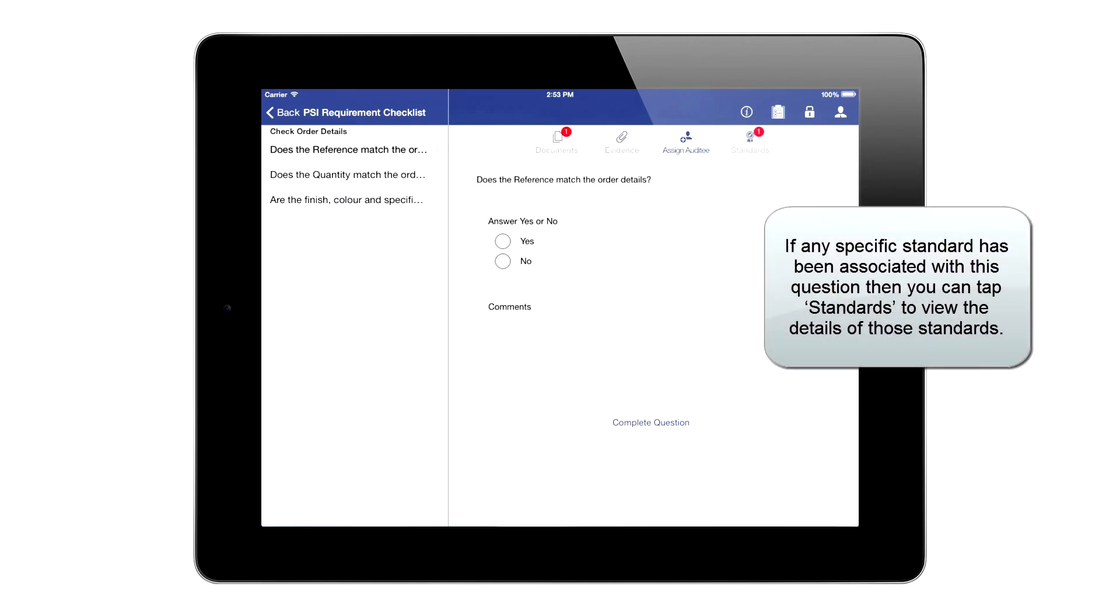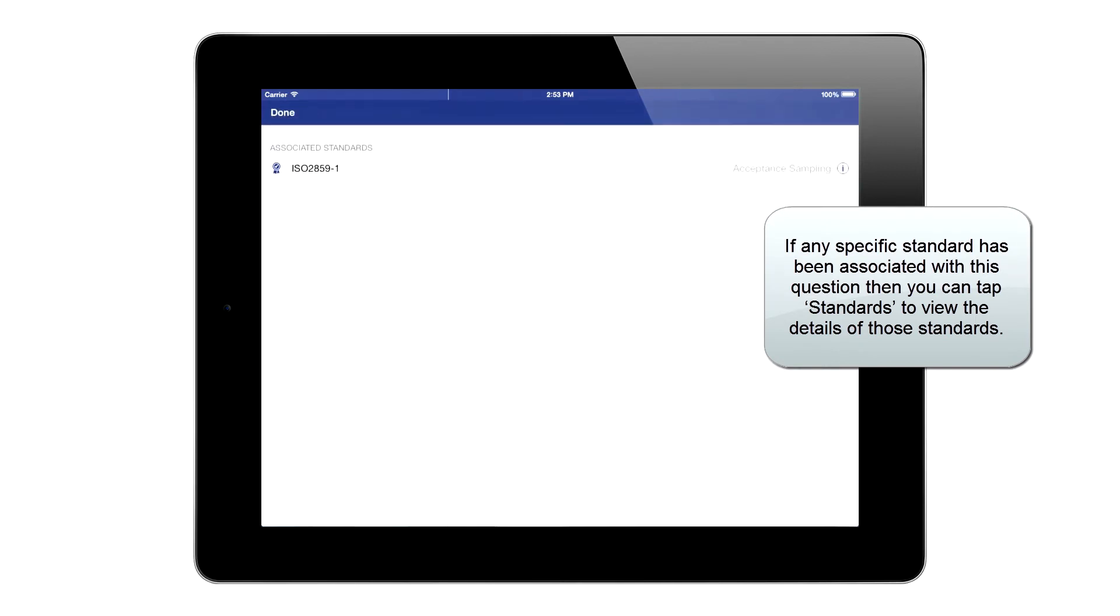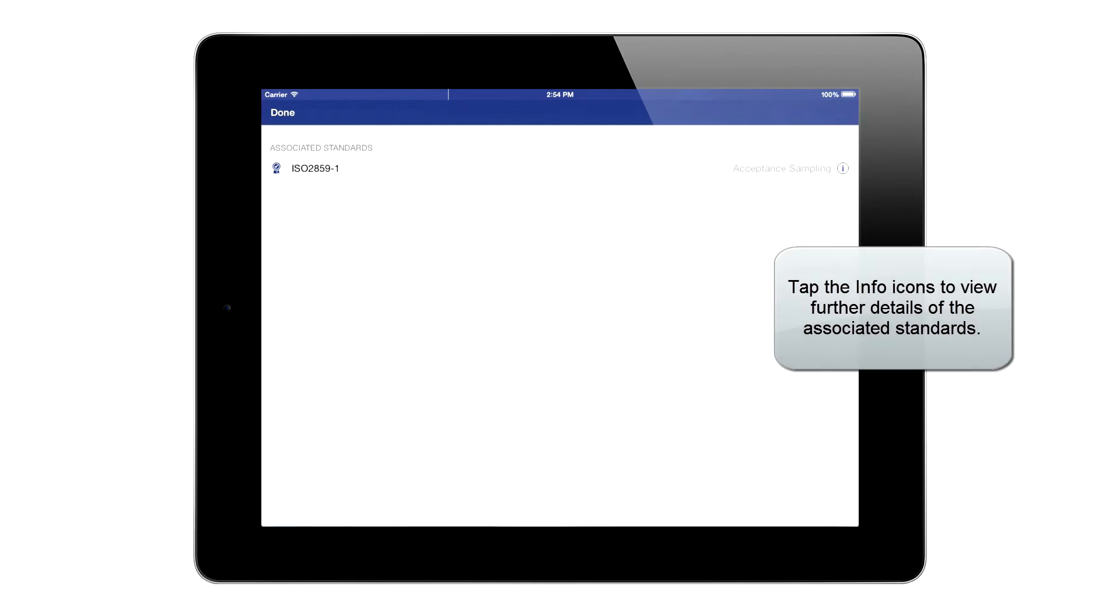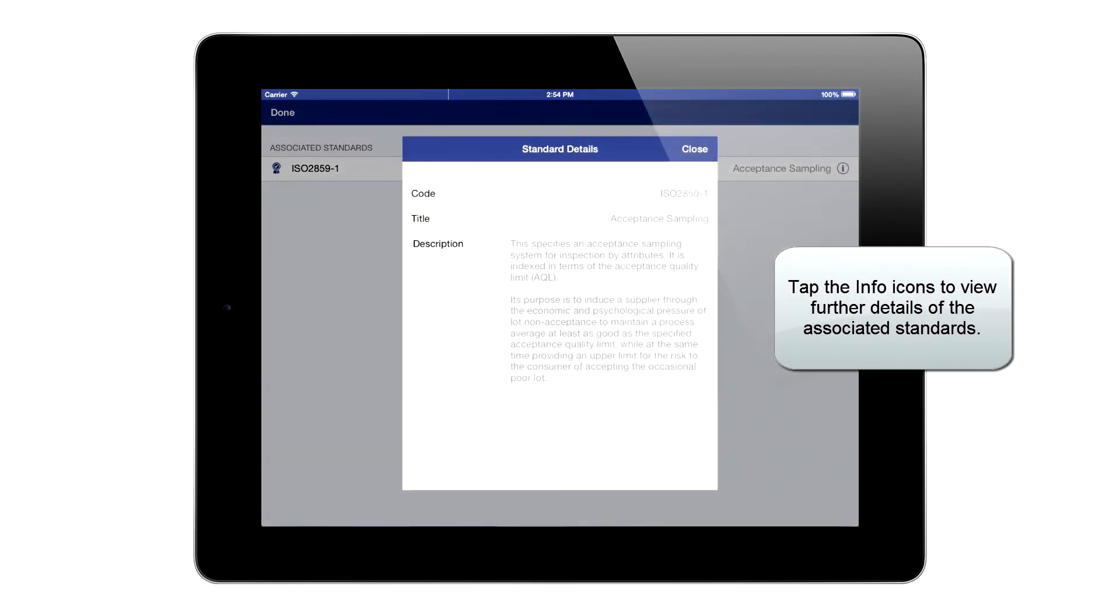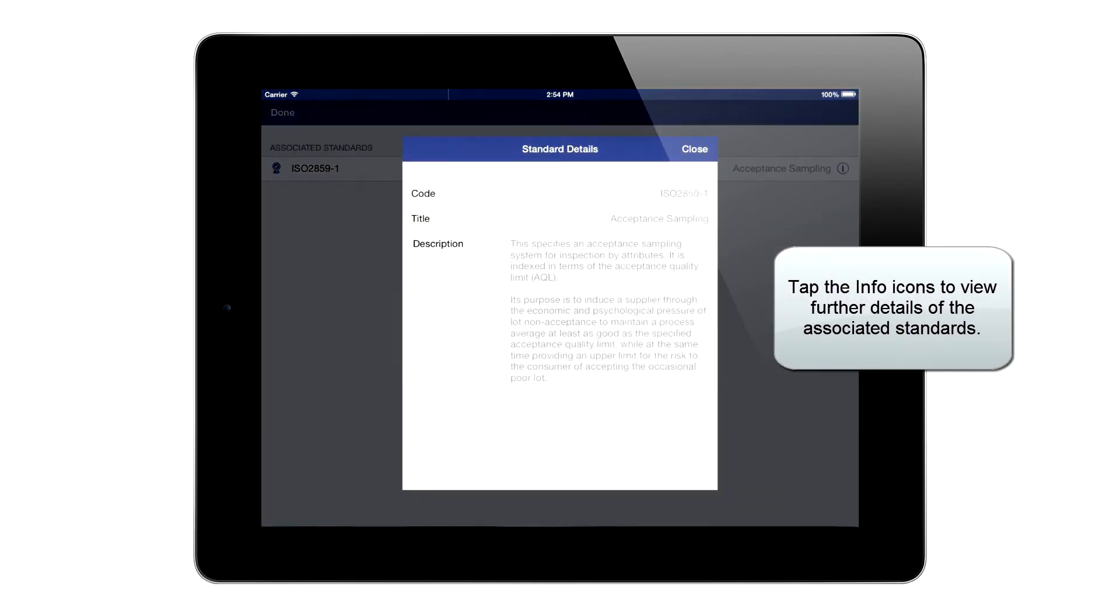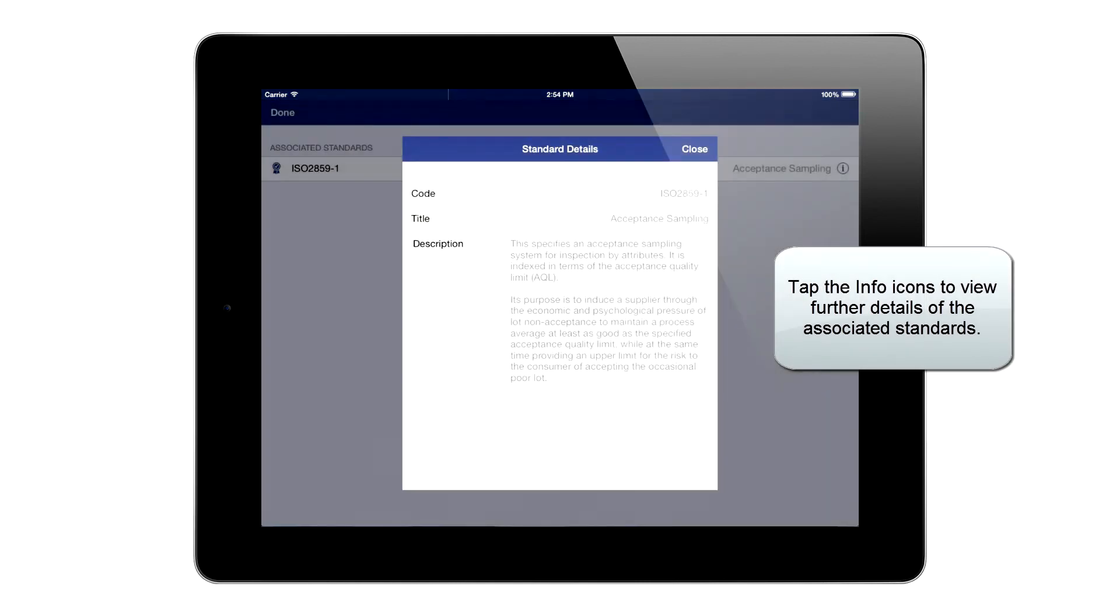If any specific standard has been associated with this question, you can tap Standards to view the details of those standards. Tap the Info icons to view further details of the associated standards.